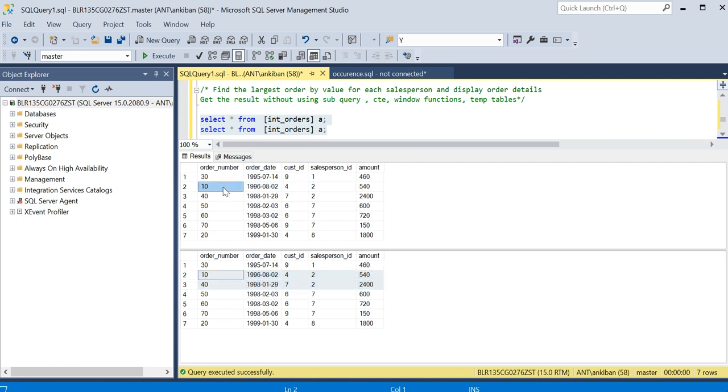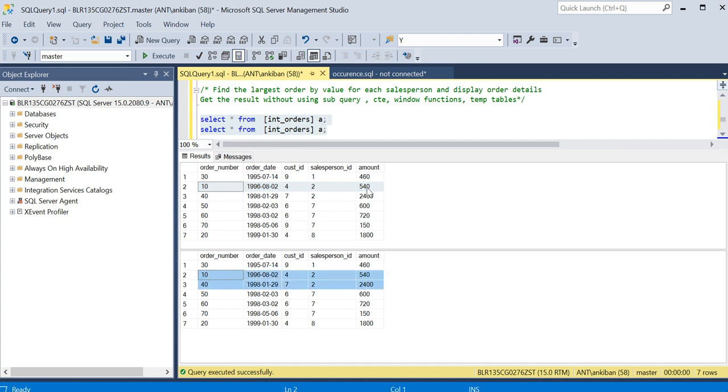Database is on second row, it will join this row with these two rows, because I'm doing a join on salesperson ID. When I'm joining this order number 10 with these two order numbers 10 and 40, I will check if this amount is greater than or equal to maximum of these two amounts.